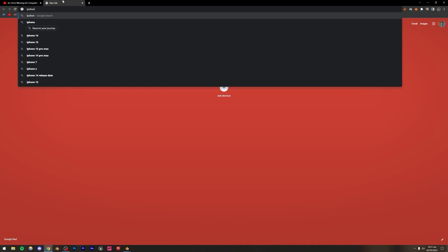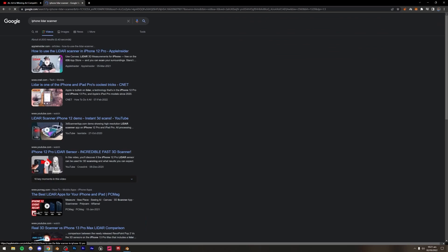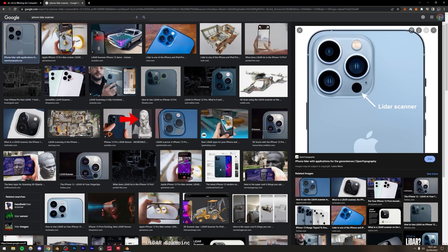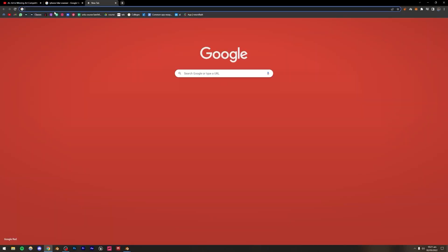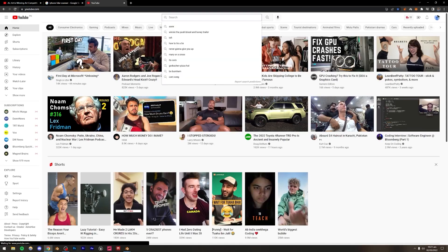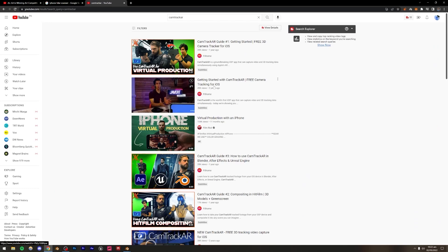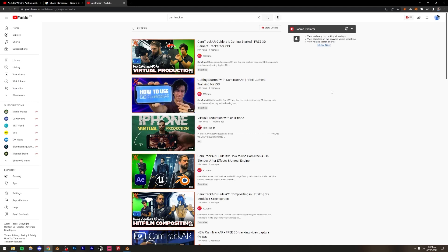The LiDAR scanner captures depth information which can then be imported into Blender. If you're using an iPhone, you won't be using the normal camera app — you'll use an app called CamTrack AR, which is totally free. The developers have created their own tutorials, so just search CamTrack AR and you'll find the 'Getting Started with CamTrack AR' video for free camera tracking on iOS. If you don't have an iPhone, that's not a problem either — we'll learn how to do it without one as well.